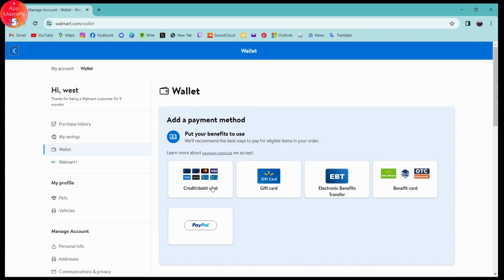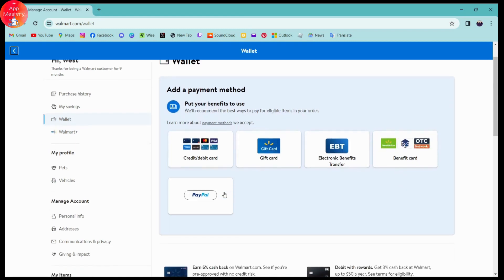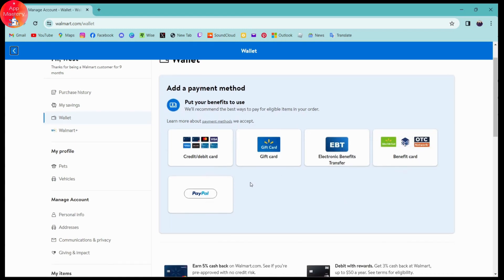If you've saved a credit card, debit card, gift card, electronic benefits transfer, benefit card, or PayPal, you'll have all of these payment methods here if you've saved any one of them.